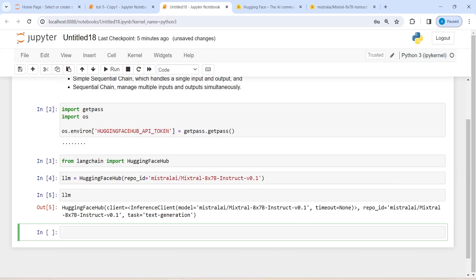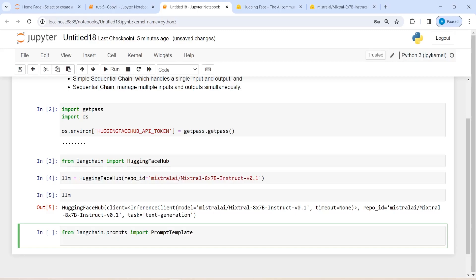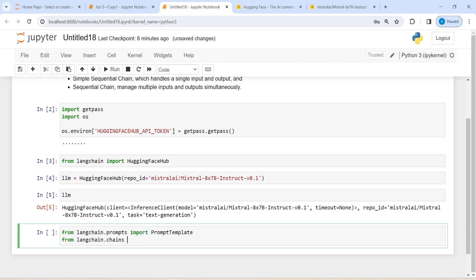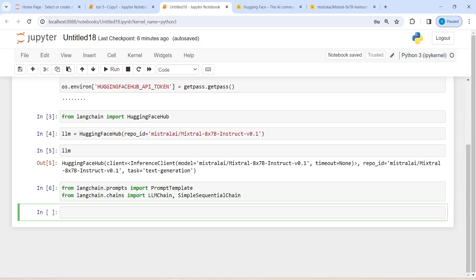Now I'm going to import PromptTemplate. I'll write: from langchain.prompts import PromptTemplate. I'll also import SimpleSequentialChain and LLMChain from langchain.chains. First I import LLMChain, then SimpleSequentialChain. Now let's create our prompts.